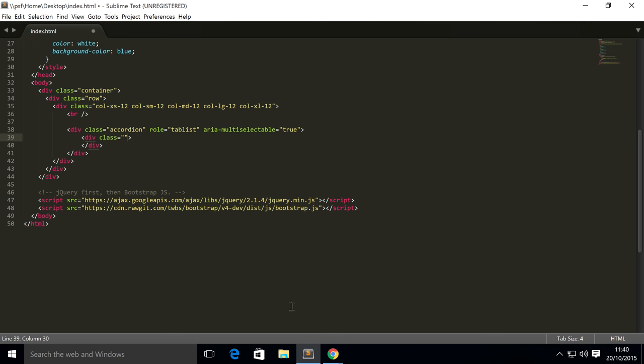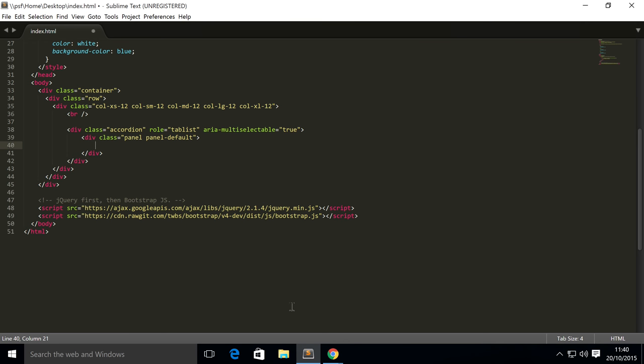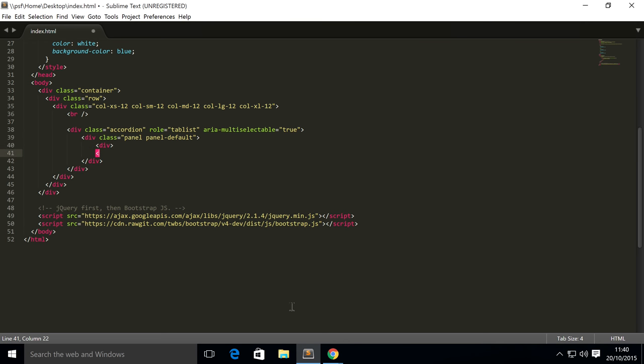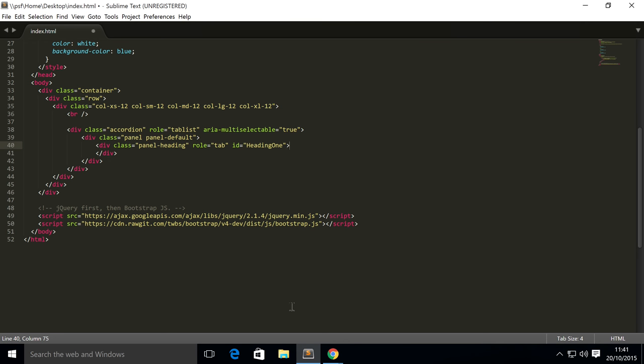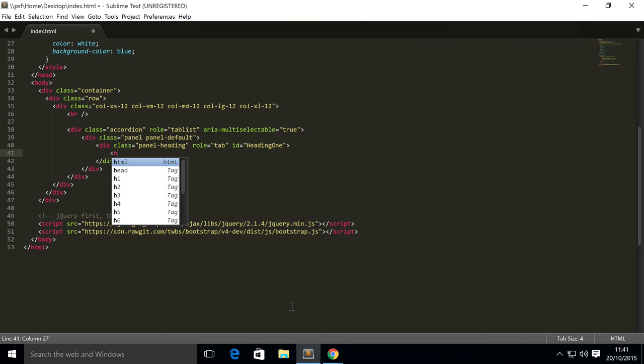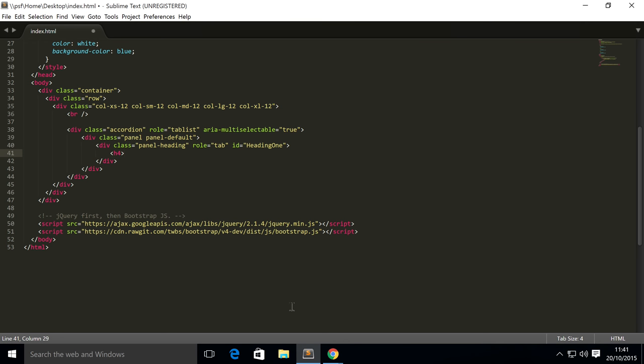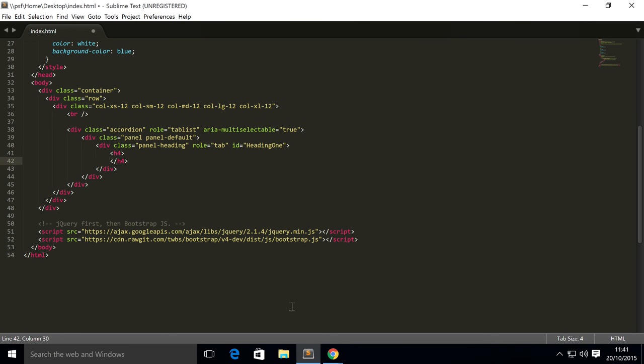Create a div with a class of panel panel-default. Then inside here we're going to have another div with a class of panel-heading, role equals tab, id equals heading one. Then inside here we're simply going to have an h4 with a class of panel-title.